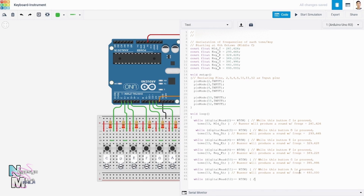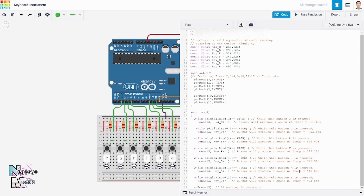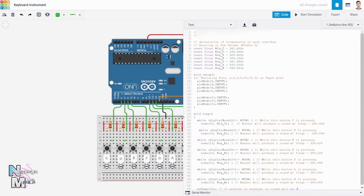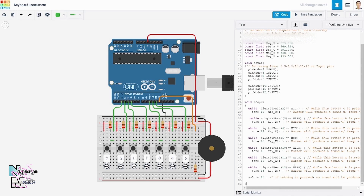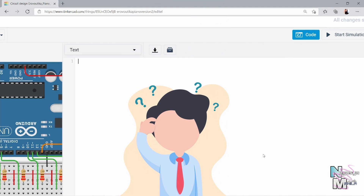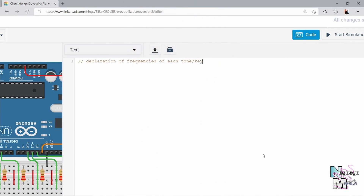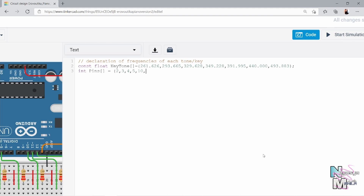The buzzer attached to pin 13 will ring at the frequency assigned to the pressed key, which is the middle C. All of the other keys follow the same logic. I added additional notations and comments to help you understand what's going on in each line. After writing all of these, there's another instruction in the last line that says the buzzer won't be activated if nothing is pressed or if it's no longer pressed.